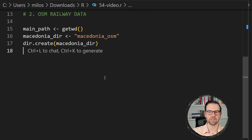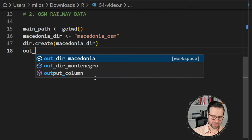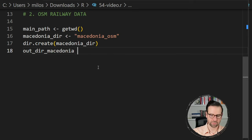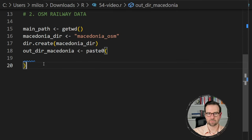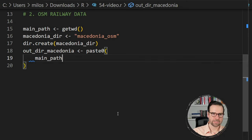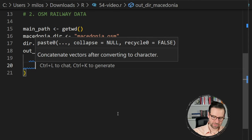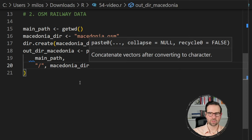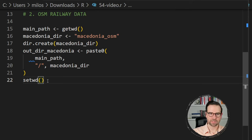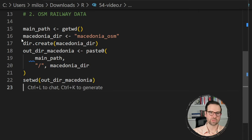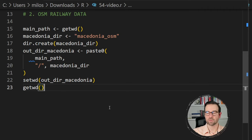This directory is going to be created in our main working directory. We also need to specify this output directory pathway — I'll call it 'out_dir_macedonia' — and then use file.path from base R to construct it, starting with the main path and then appending the macedonia directory name. Once we do that, we can set the working directory to this newly created folder, and then also inspect whether we have successfully navigated to it.